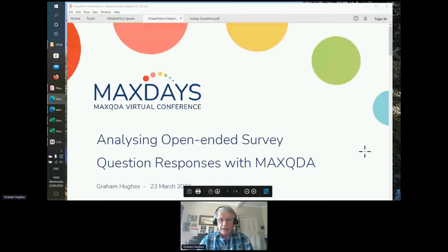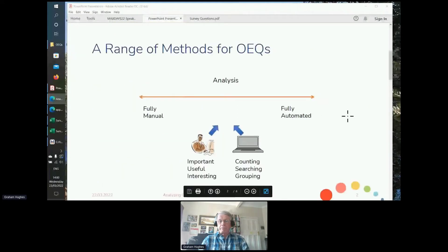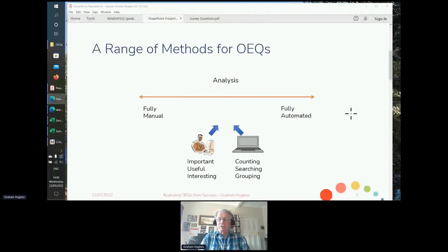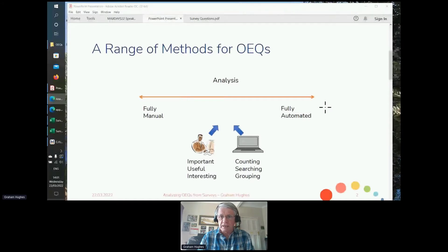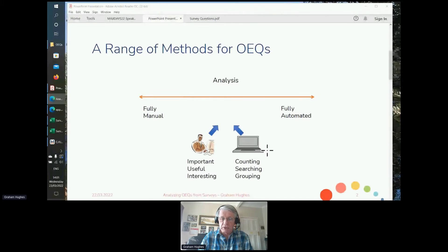So, open-ended survey questions. My hypothesis is that there is a possible range of methods of analysis — between a fully manual analysis where you read through the responses one by one and code them individually, and a fully automated possibility where you just feed them into a computer and the computer does it all. But be careful what you wish for, because if such software really existed there wouldn't be much of a job left for you to do. I'm going to posit an analysis somewhere between those two extremes where the computer does what computers do well — counting, searching, grouping — and the human, you the analyst, does what humans do well: deciding what is important, what is useful, what is interesting.